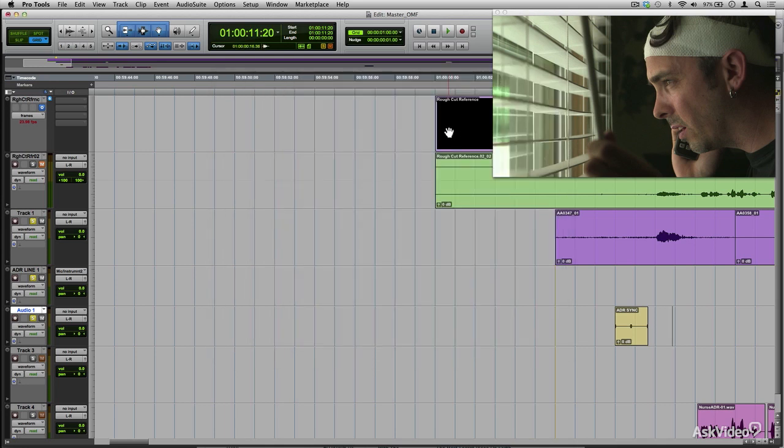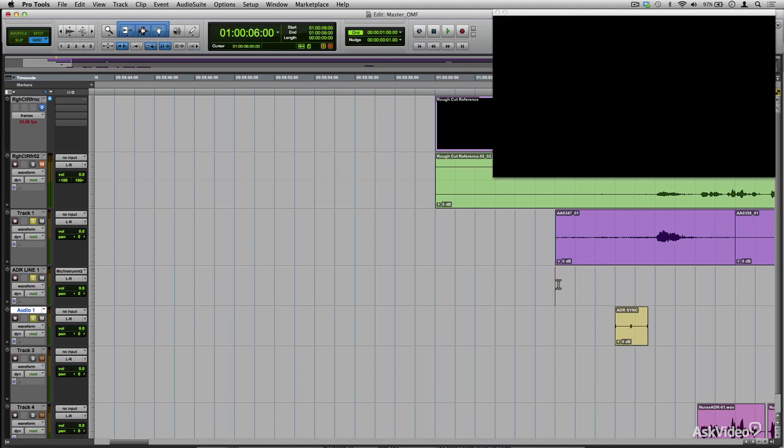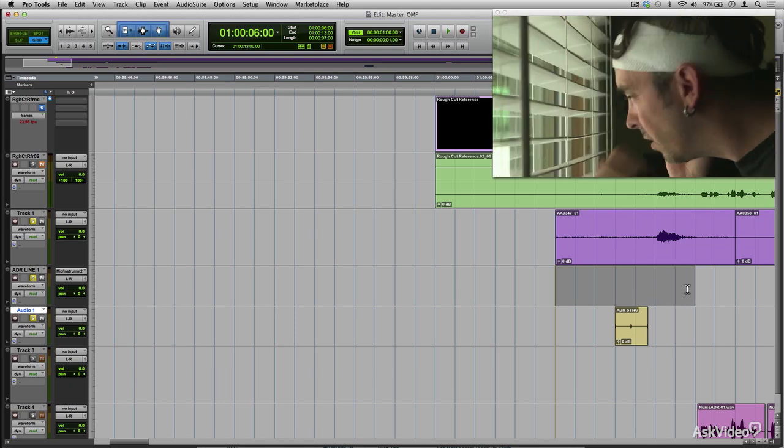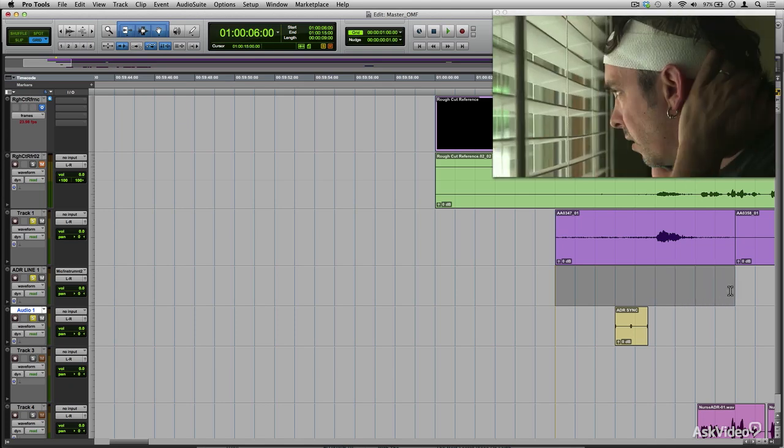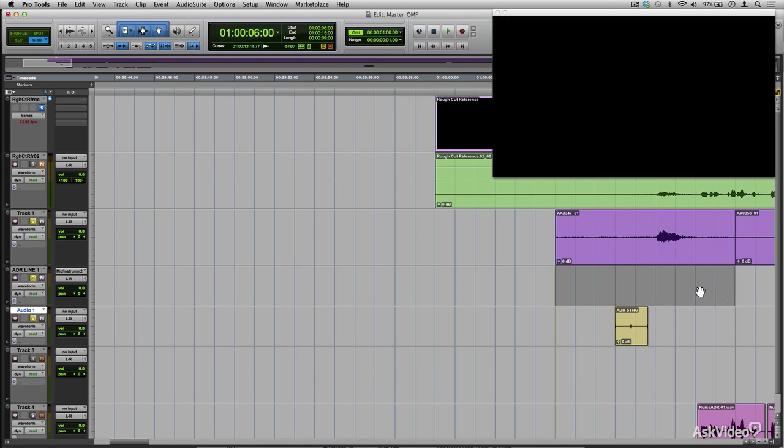I need to give it some space. So that entire selection is going to be looped. And within it, I'll get cued by those sync pops as to when I need to come in. I'm going to make sure I go into loop record. Here is my acting debut.